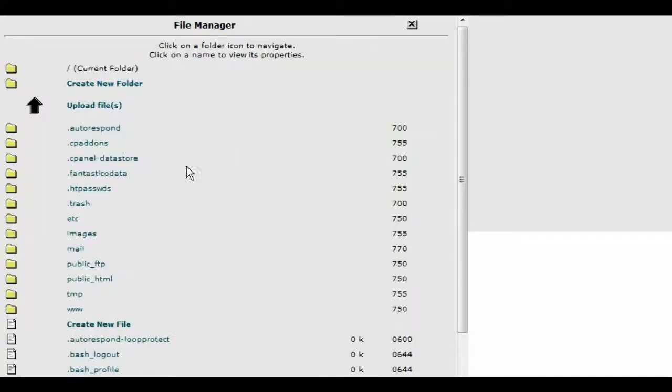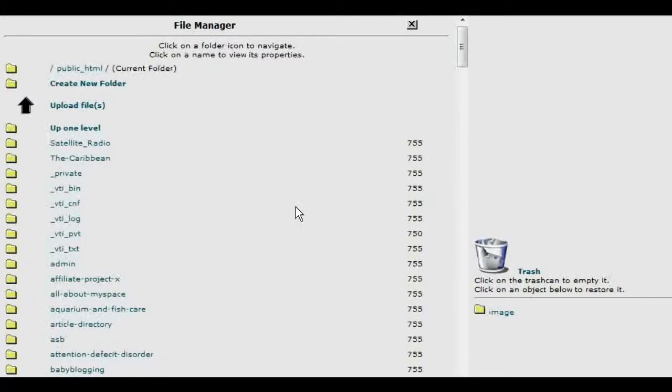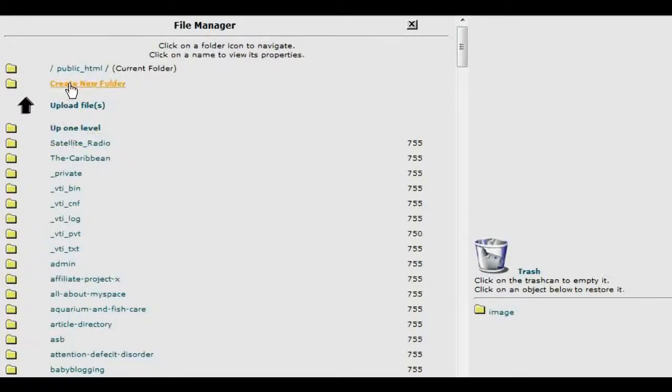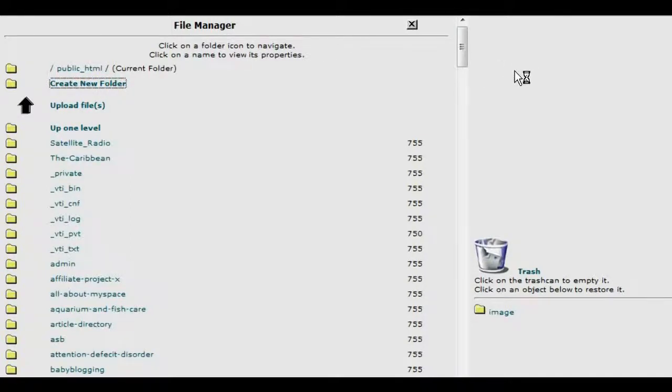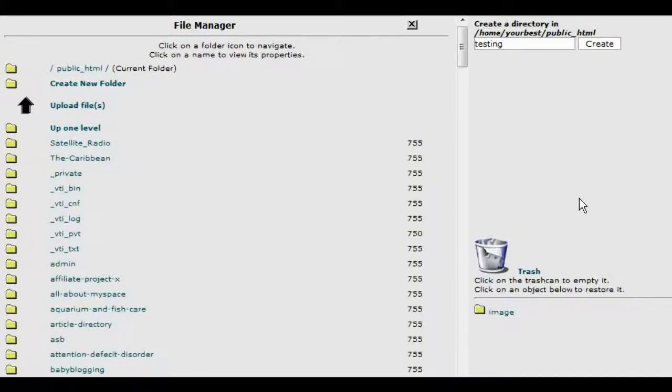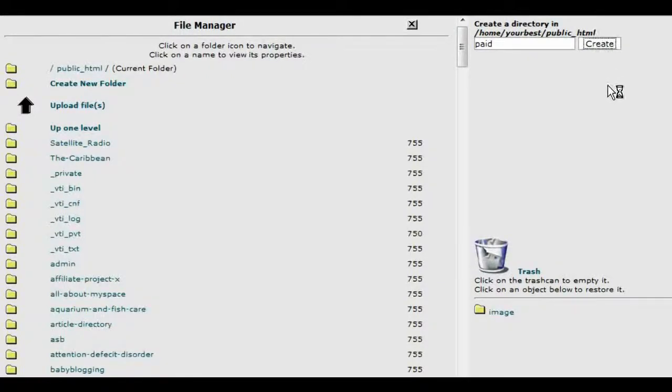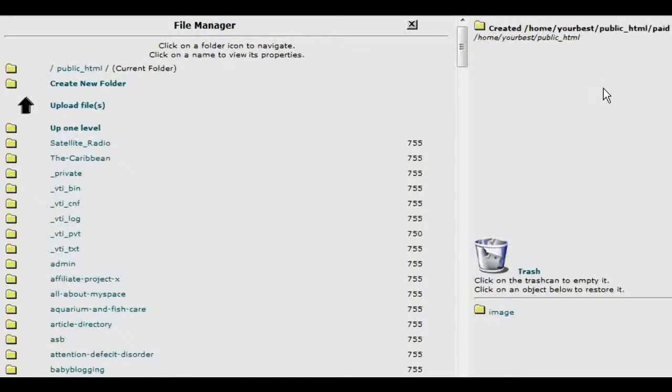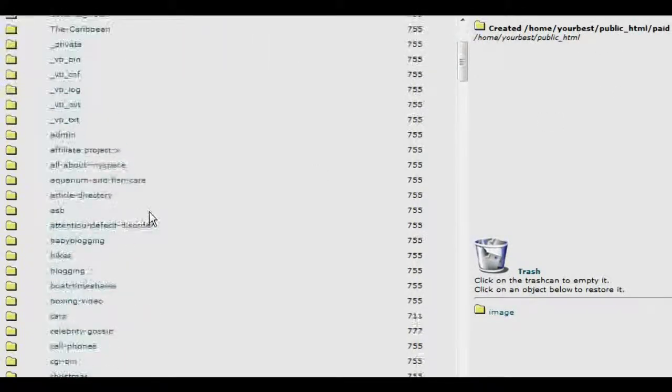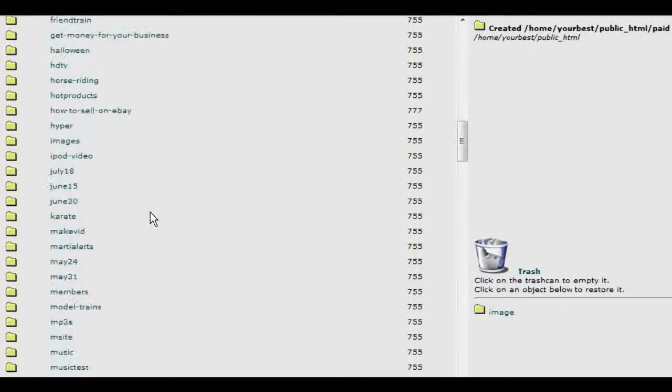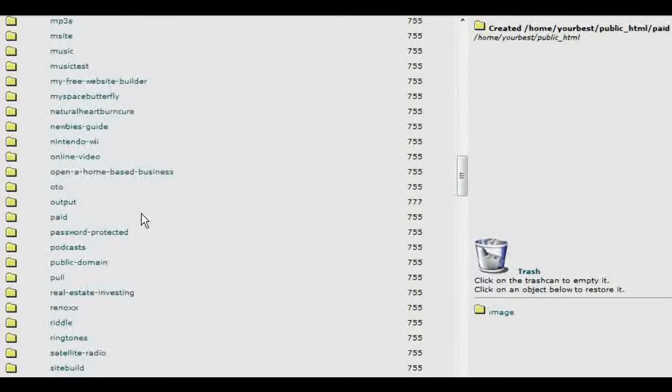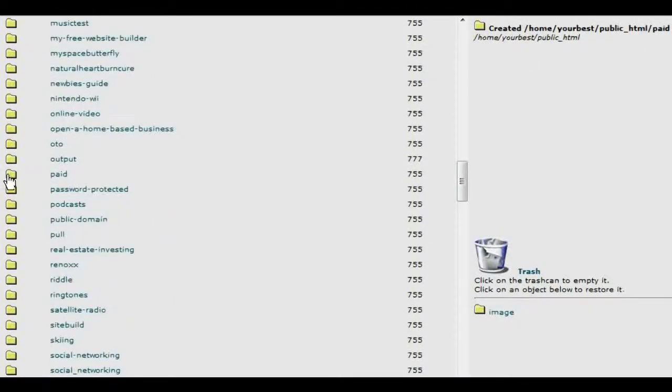Again, you'd need somewhere for those to reside, so we'll just create another directory. And create the directory. We'll call it paid. And then we go down to our paid directory and go inside it.